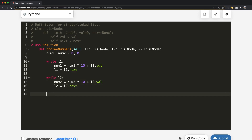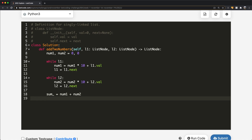Now we have both numbers ready. We find the sum by just doing num1 plus num2. Now we need to convert the sum into a linked list. This linked list is going to be the reverse of what we need — the head node will be the least significant value, and the other side will be the most significant value, so we just reverse it later.